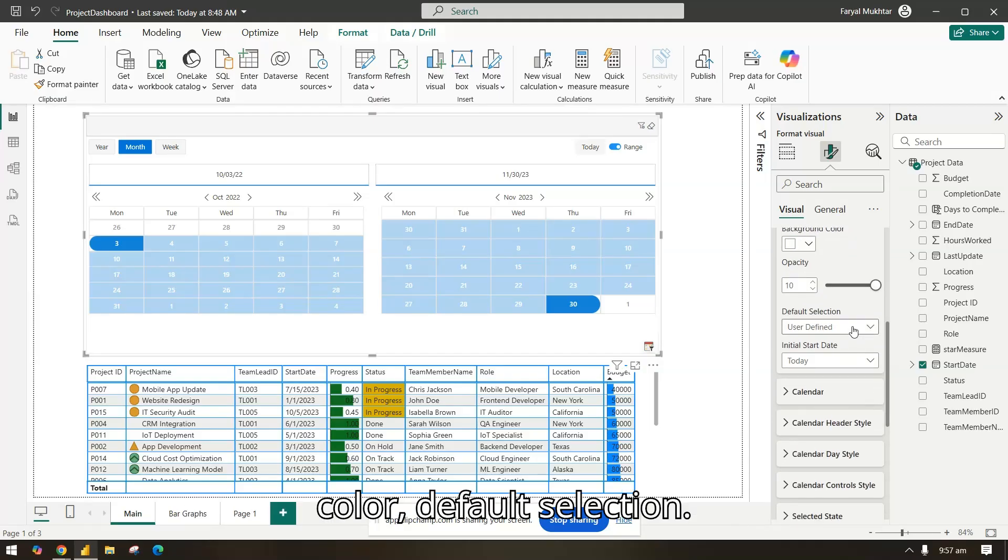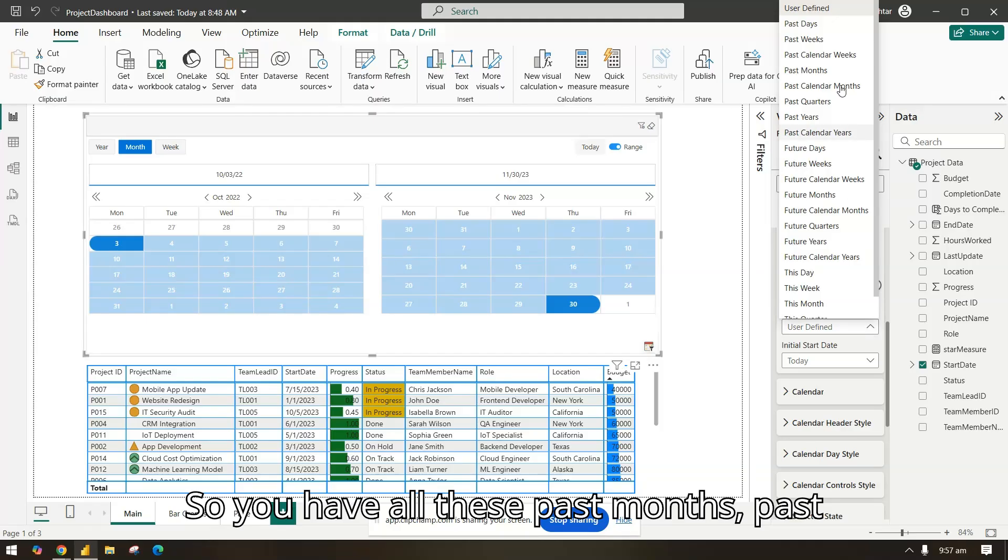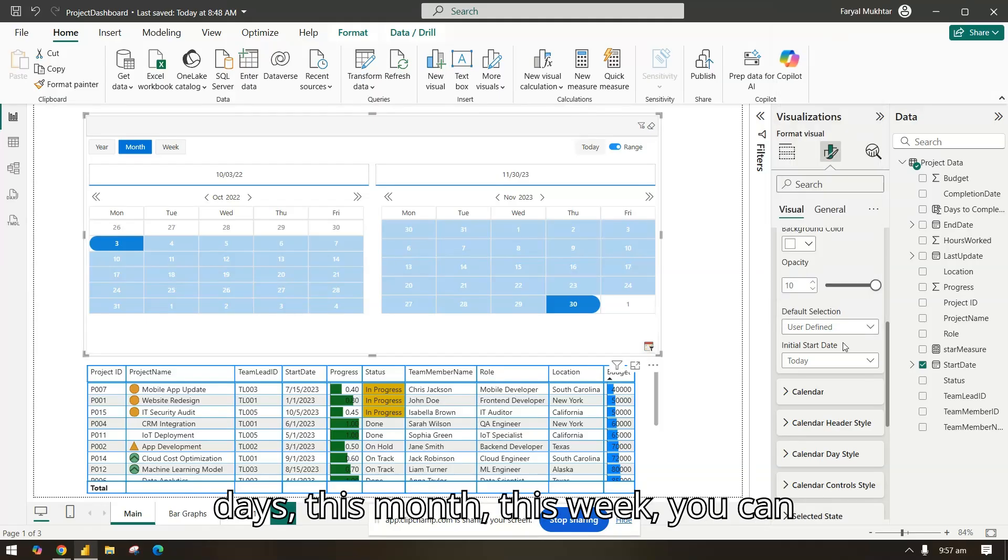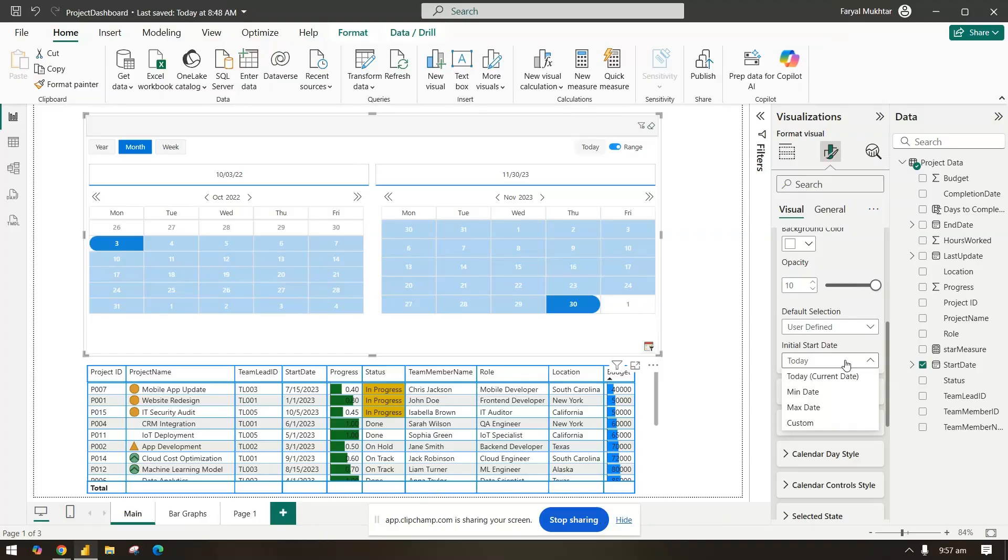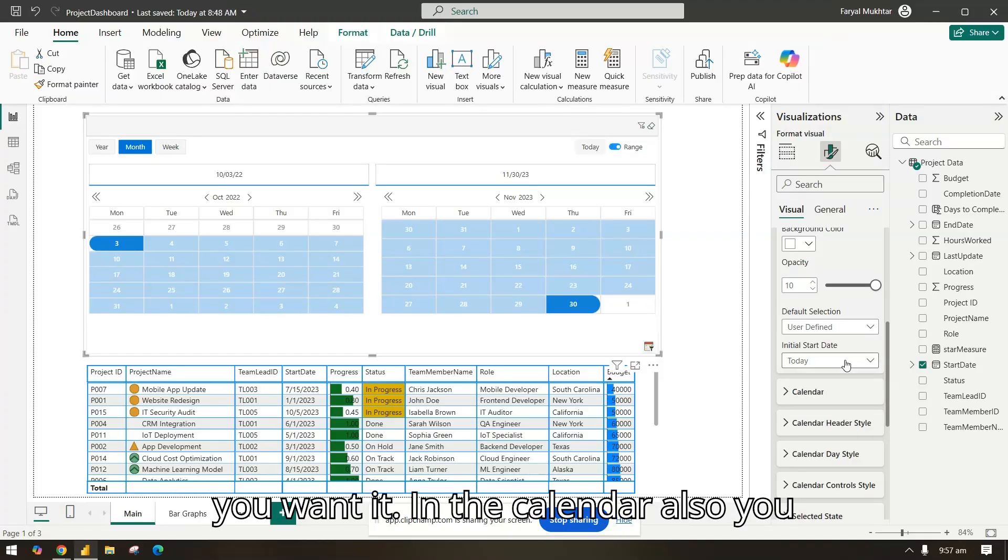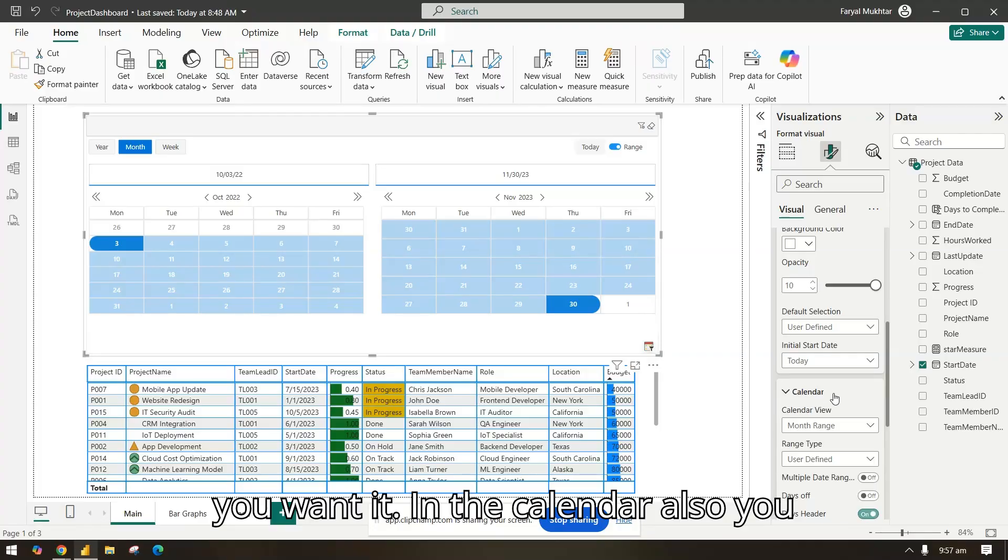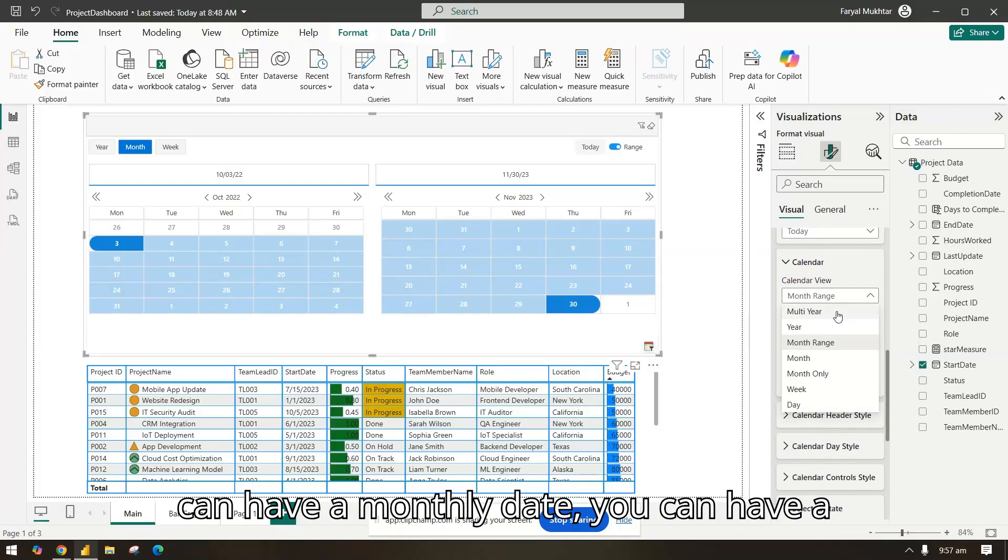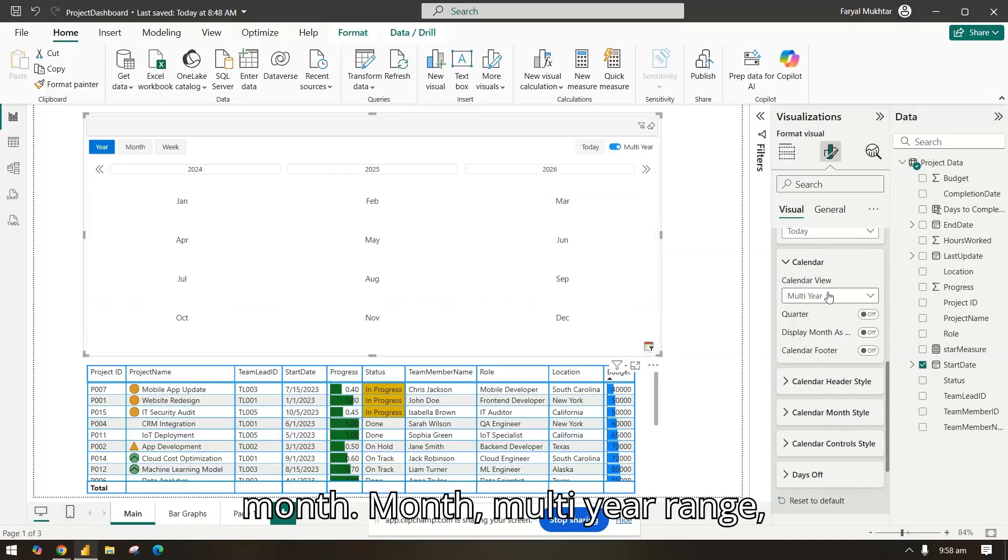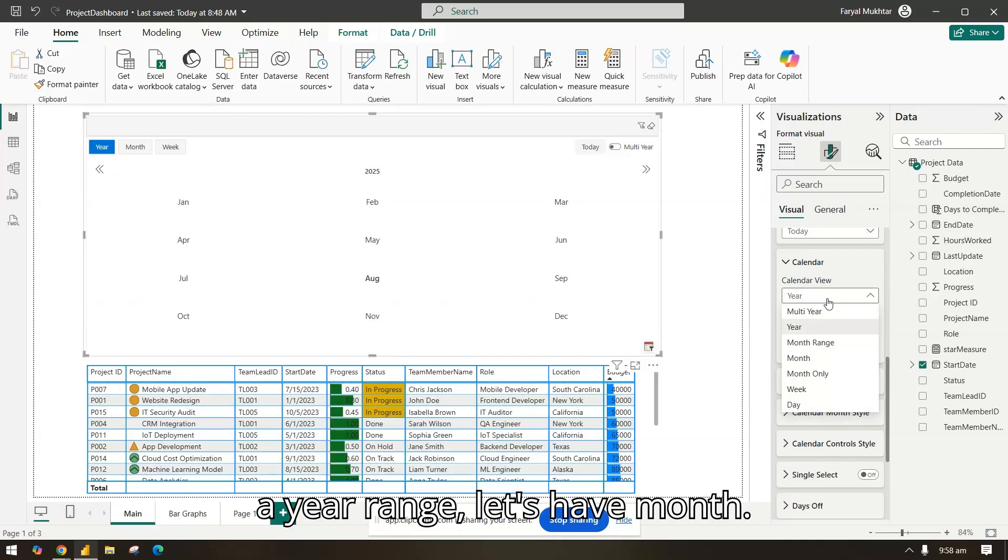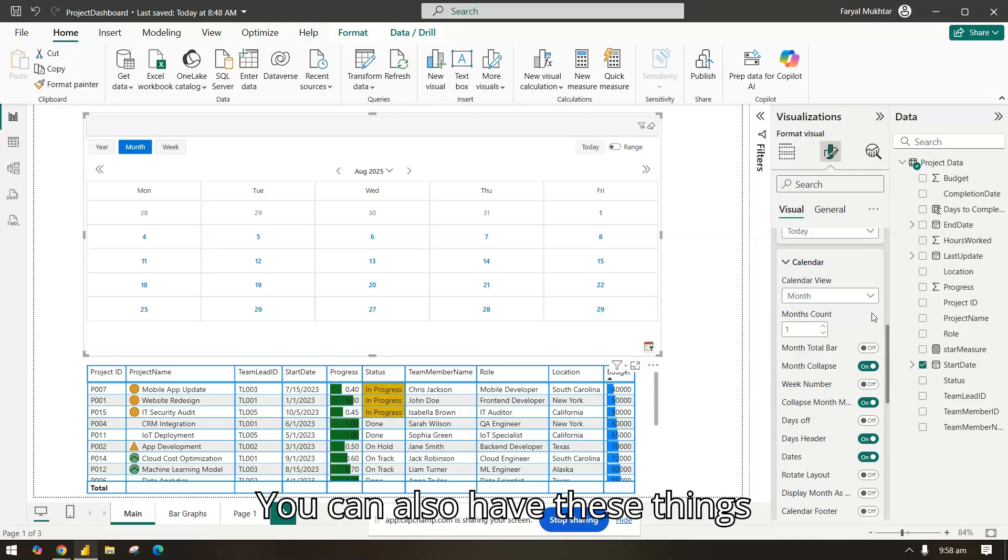The first fiscal year, start of the week we can move it to Monday. The calendar week, regular four to five, you can manage how you want. Background color, default selection, so you have all these: past months, past day, this month, this week. You can select it, initial date, today, minimum date, maximum date.